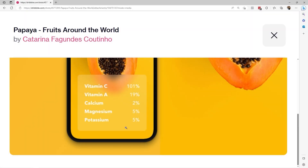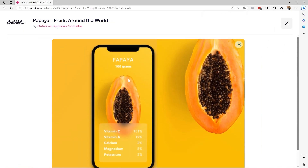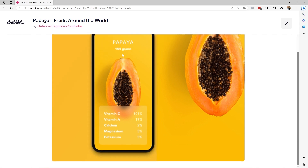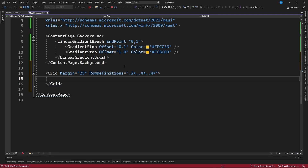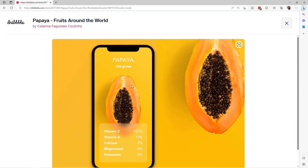Once we have done this we will begin to define the content of the content page. We will identify the different spaces for each of the elements: a first space for the fruit title and the amount, a second space for the fruit image area, and a third space for the fruit nutrients information container. For this we will use a Grid element with a margin of 25, with row definitions of 20%, 40%, and 40%.